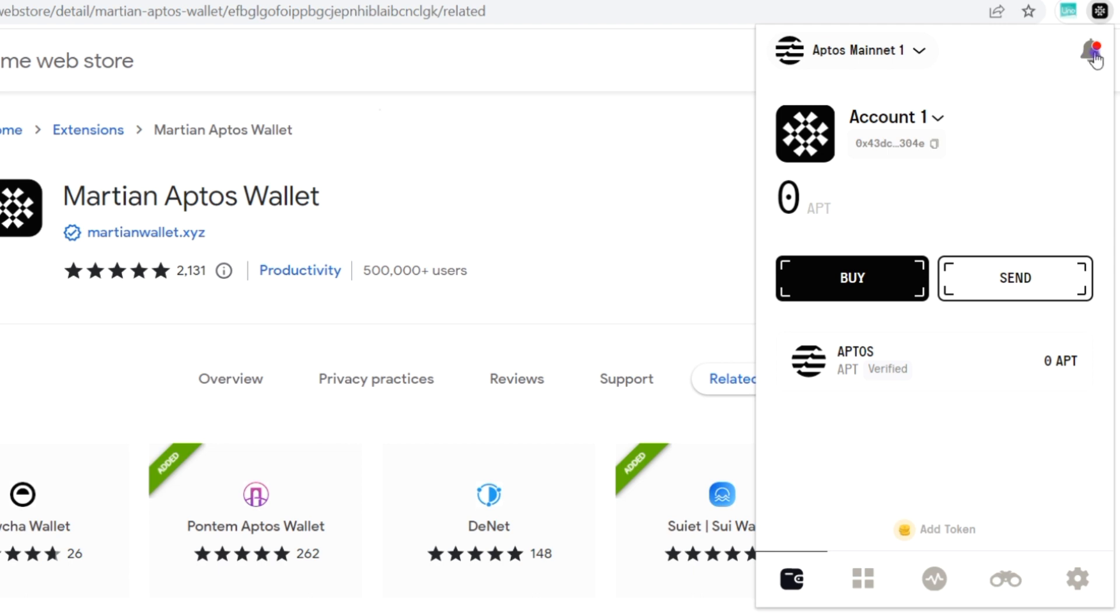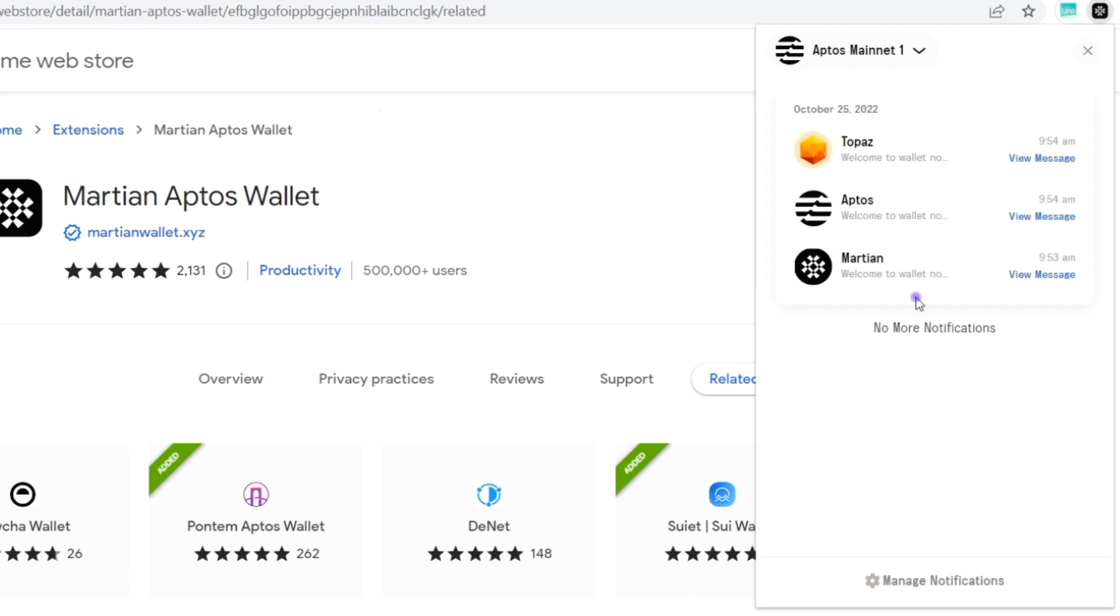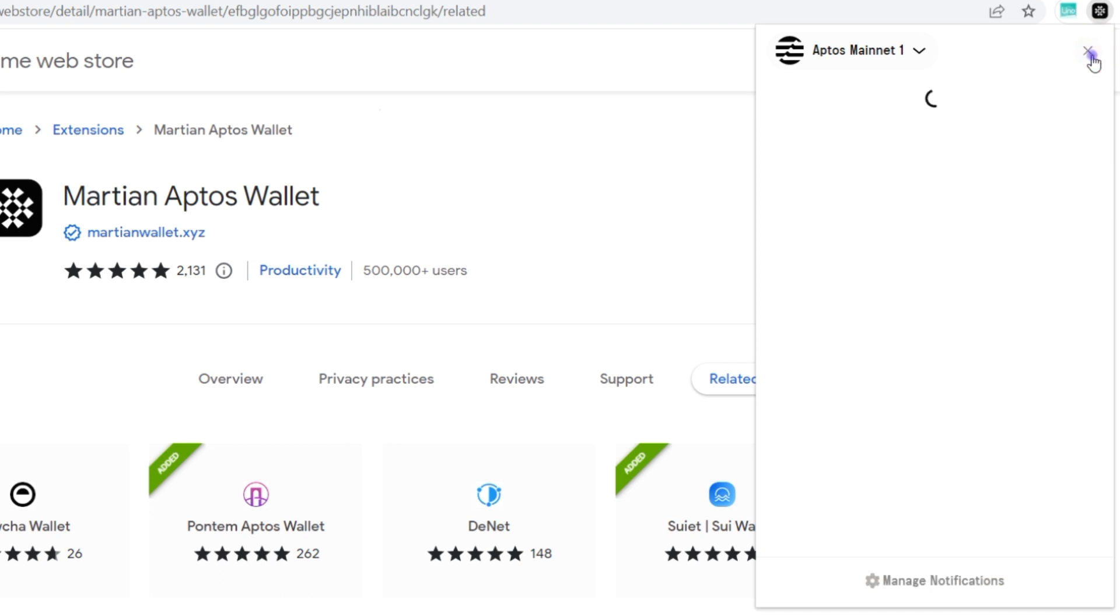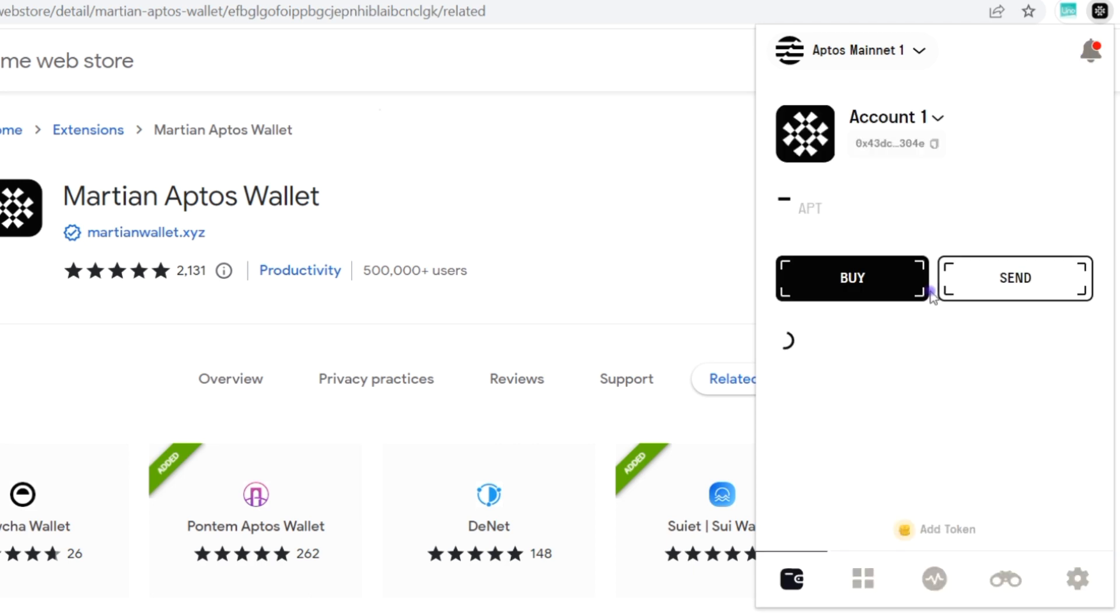Here's the notification bell. You can see some of the notifications that you've received so far. You can see from Topaz, from Aptos, and from Martian. Now you can also manage the notifications here to toggle on and off, to clear, you can do all of that.